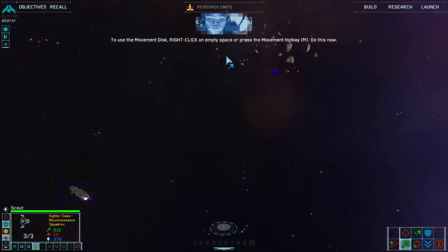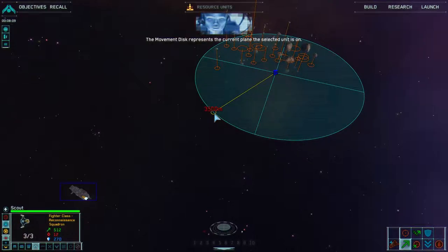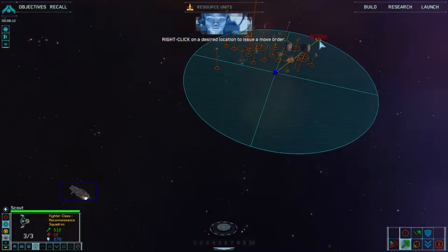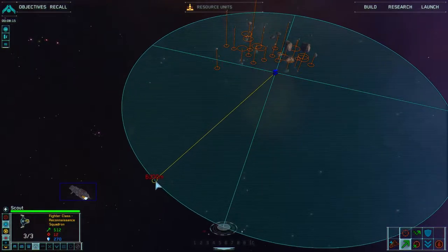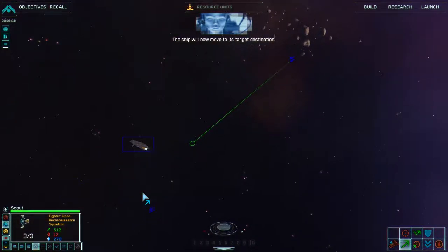To use the movement disc, right click on empty space or press the movement hotkey M. Do this now. Good work. The movement disc represents the current plane the selected unit is on. Right click on a desired location to issue a move order. Let's bring them back towards our carrier. Coordinates locked in — moving to target destination.